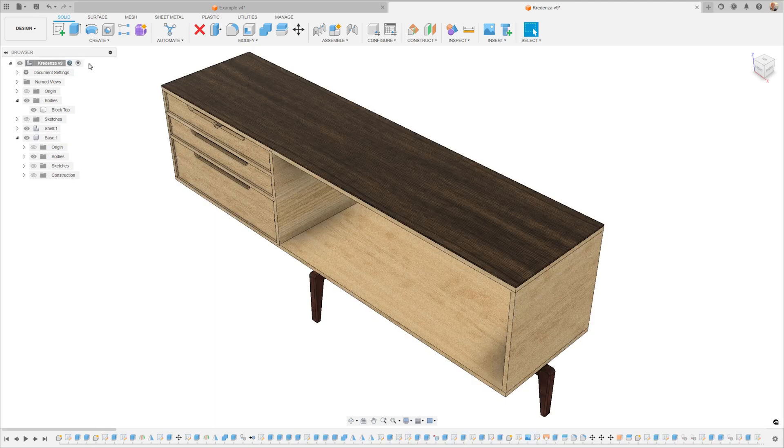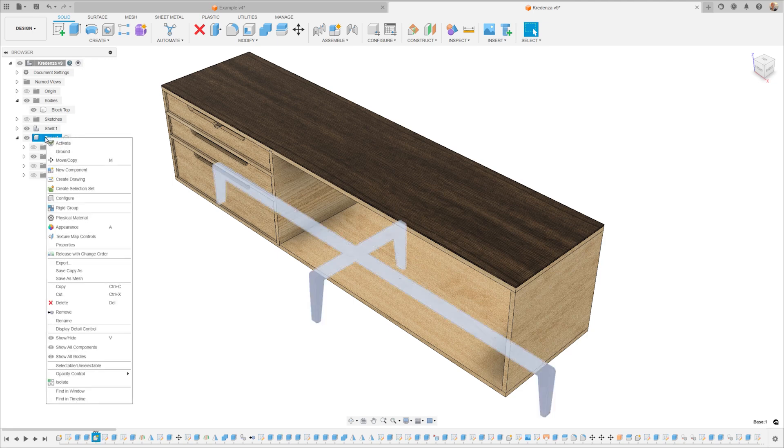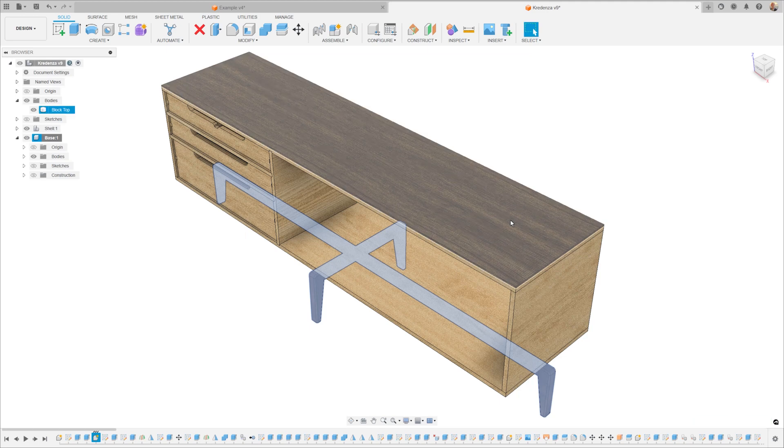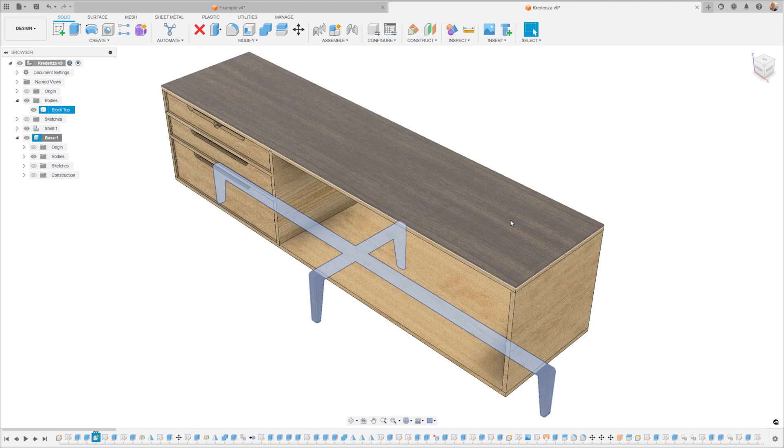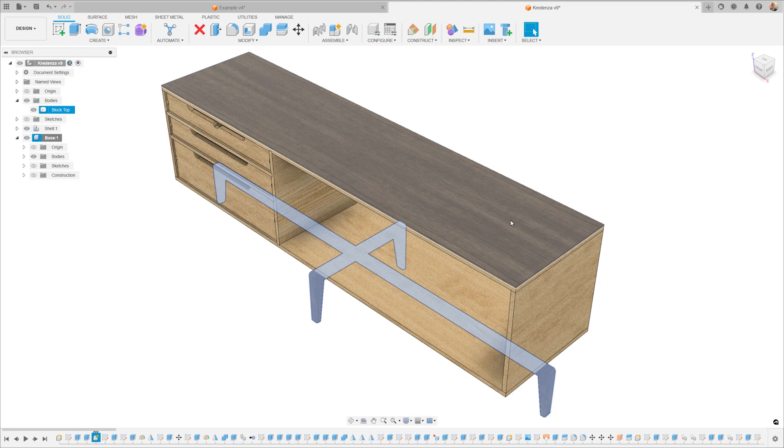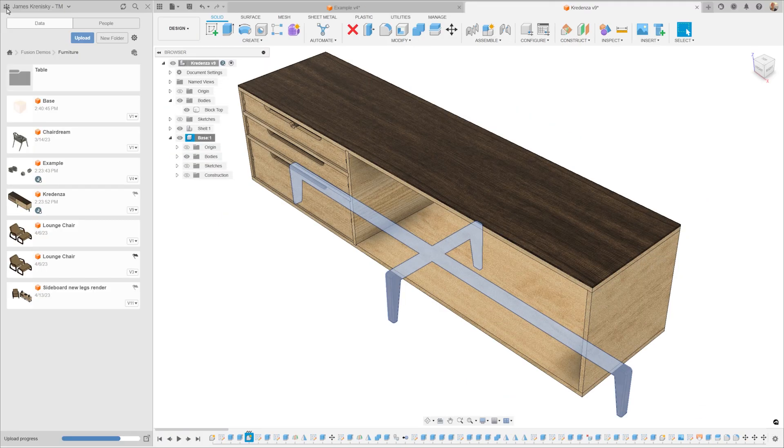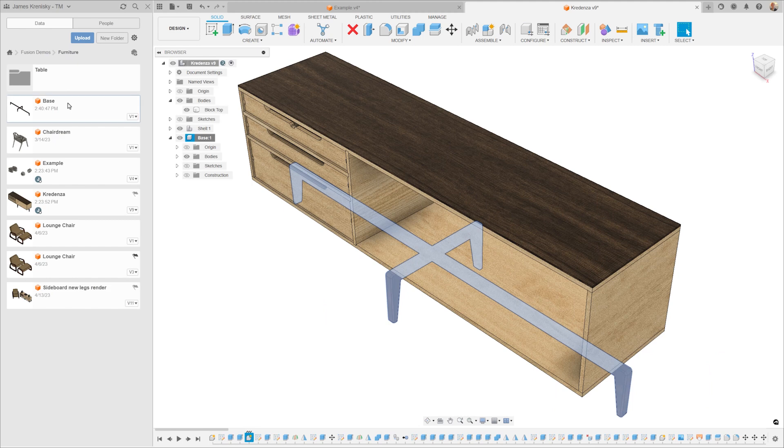Components are great not just for organization, but also for design reuse. So say you want to use this base in another design. If your base were just a random collection of sketches and bodies, you wouldn't have an easy way to bring it into your new design. However, by housing all of these individual aspects of the design inside of a component, you can export just that one component into a new design. We can export it and save it to the Fusion Cloud Storage.